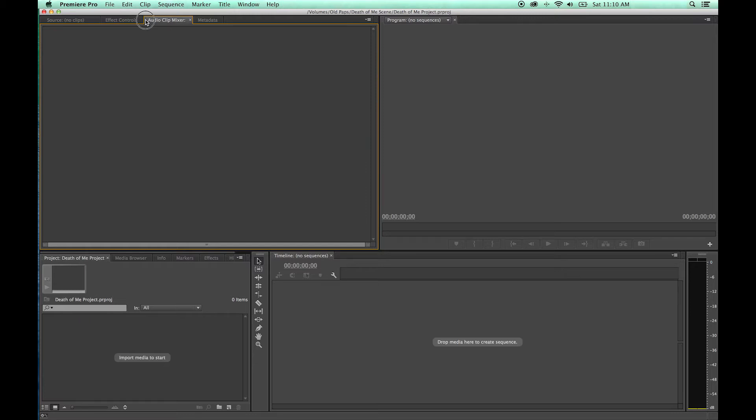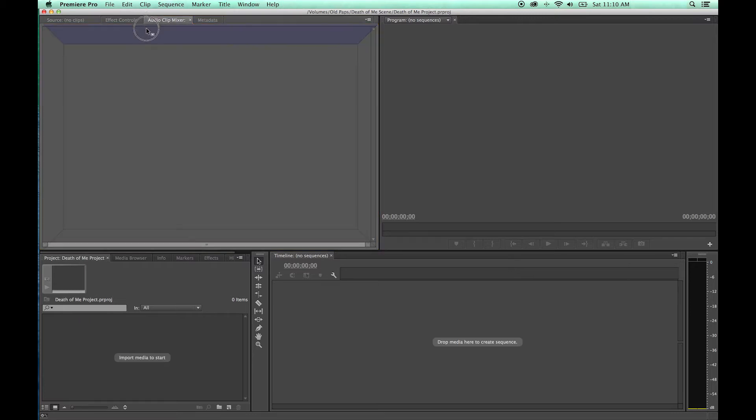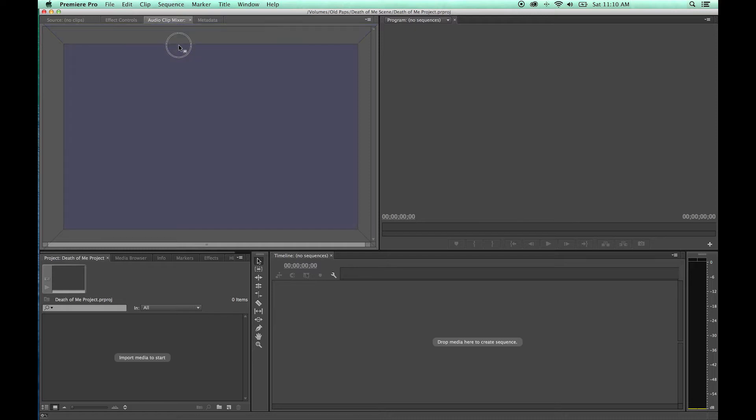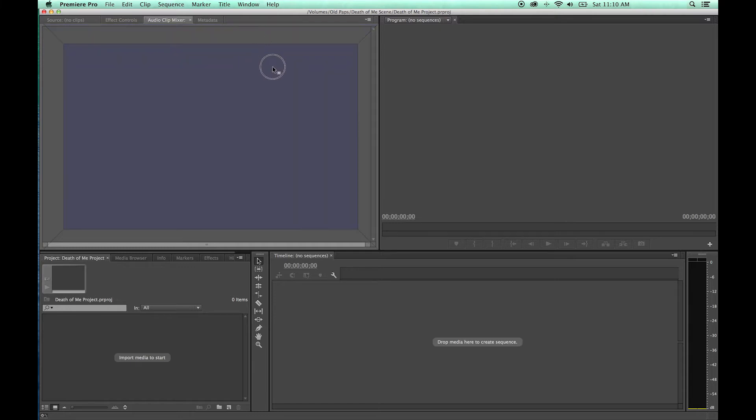But you can actually grab these tabs right here and you can drag them, and you'll notice it brings up—I haven't let go yet—but you'll notice as I'm dragging this tab here, this audio mixer tab, and I move it around the windows, it brings up this little square with these kind of sections along the side here.